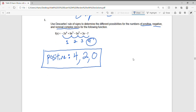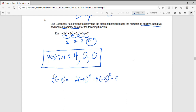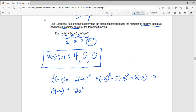Now to check for negative roots, I have to look at f of negative x, meaning I plug in negative x everywhere I see an x in the original function. So this becomes negative 2 times negative x to the fourth, plus 9 times negative x to the third, minus 5 times negative x squared, plus 3 times negative x, minus 7. Since even powers make negatives positive and odd powers keep them negative, f of negative x simplifies to negative 2x⁴ minus 9x³ minus 5x² minus 3x minus 7.